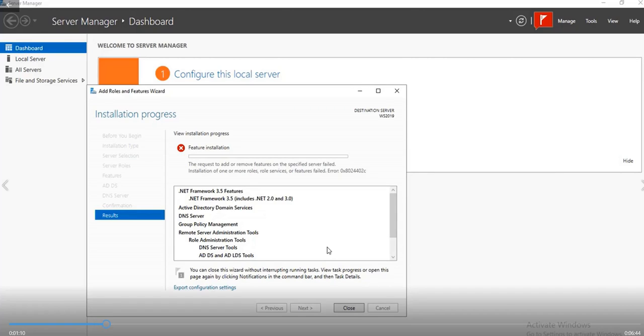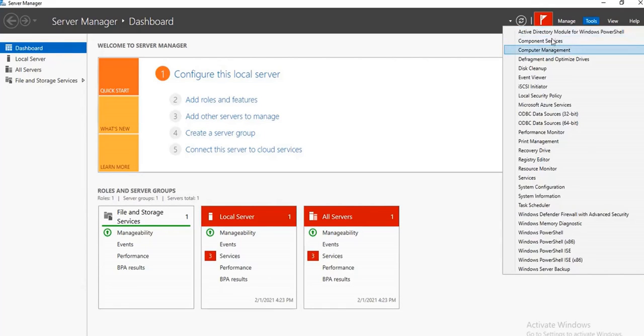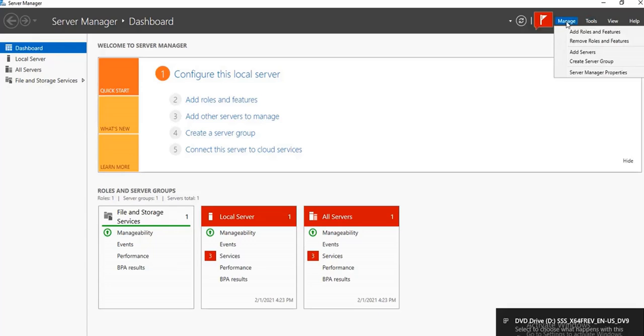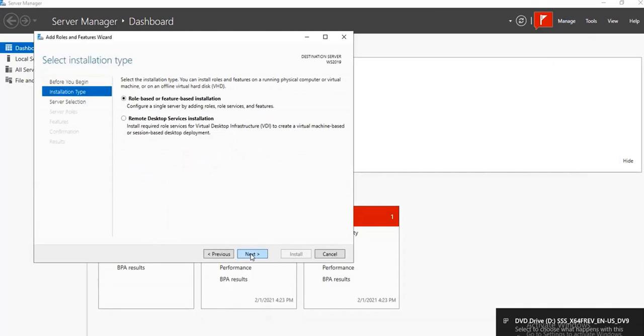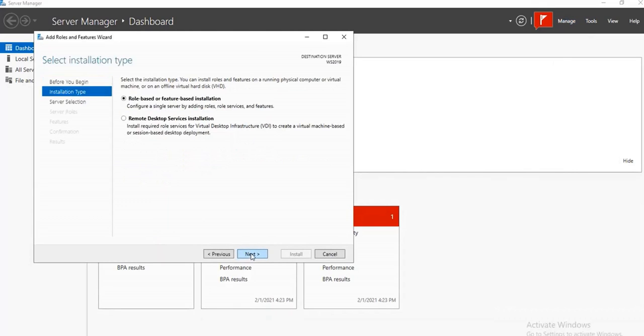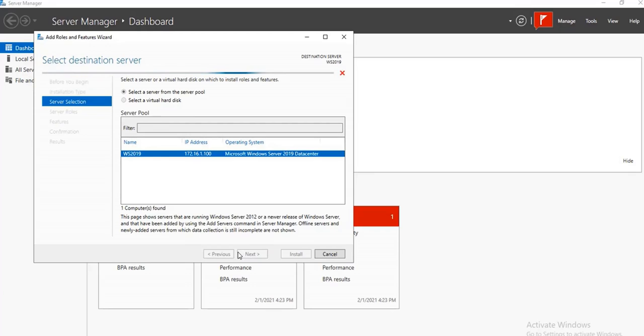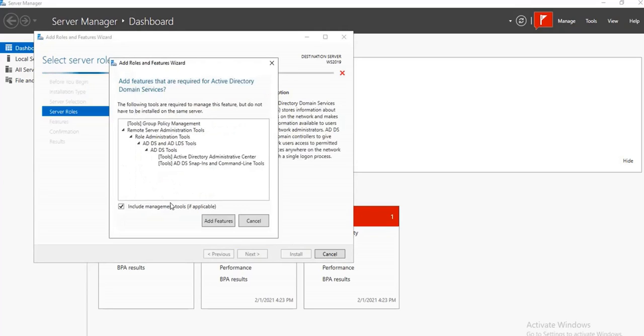So what you just need to do now is to close. When you close, you start all over again. You try to add that same features back and add the Active Directory Domain Services.